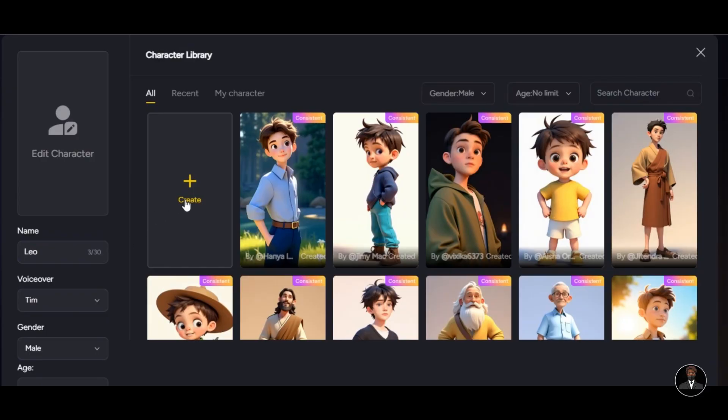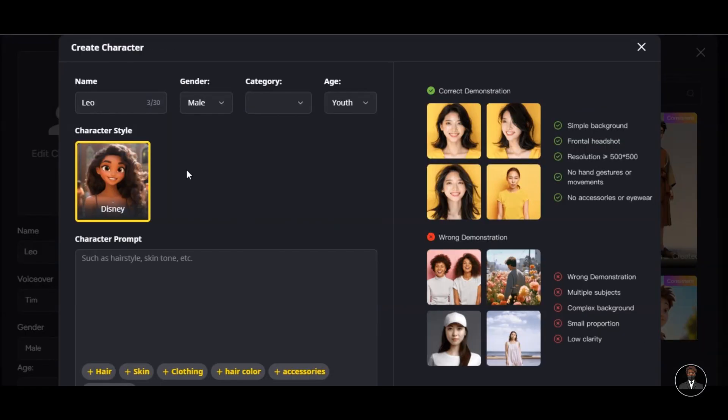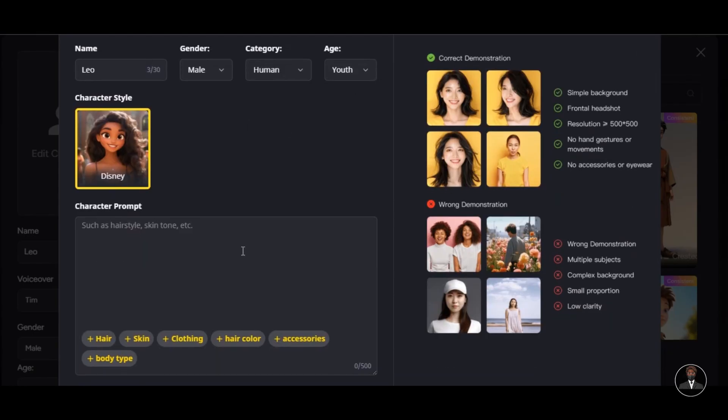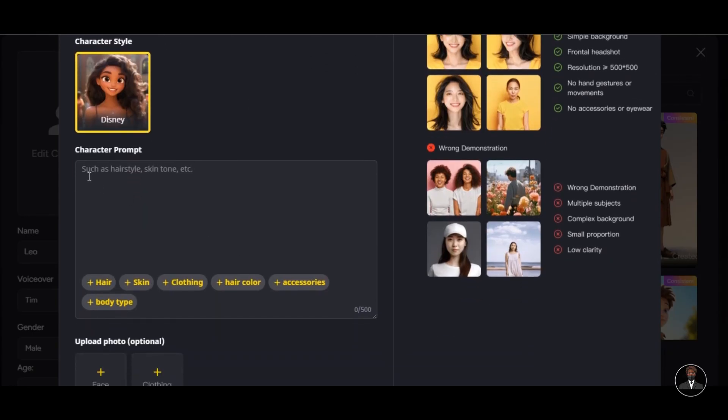But if you want a custom character, click on Create to design your character from scratch. Select the gender, category, and age of your character. Write your character profile in the prompt box below. You can also select the hairstyle, hair color, skin, clothing, body type, and others.